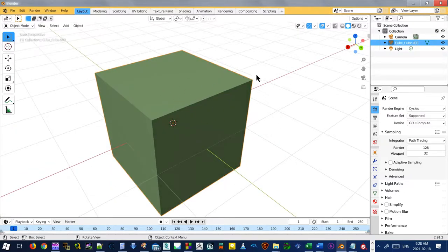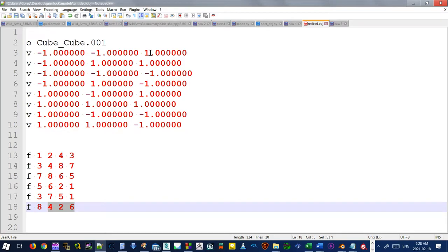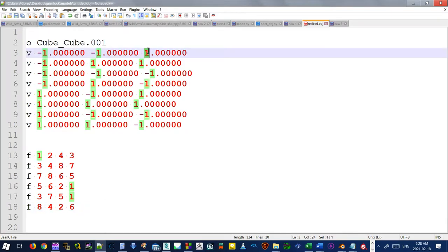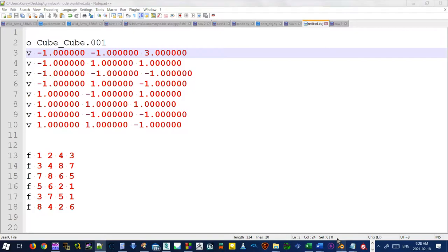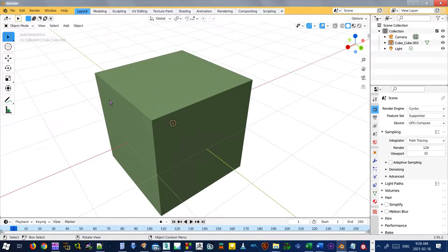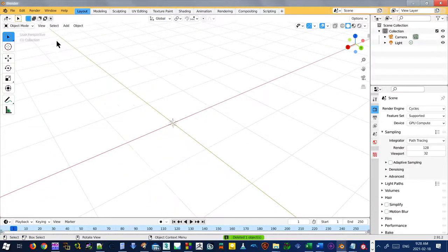So if I want to manipulate this object via the file here, I can just change some values here. And we can see how that, let's save that. And we'll see how that impacts the model. So delete this.